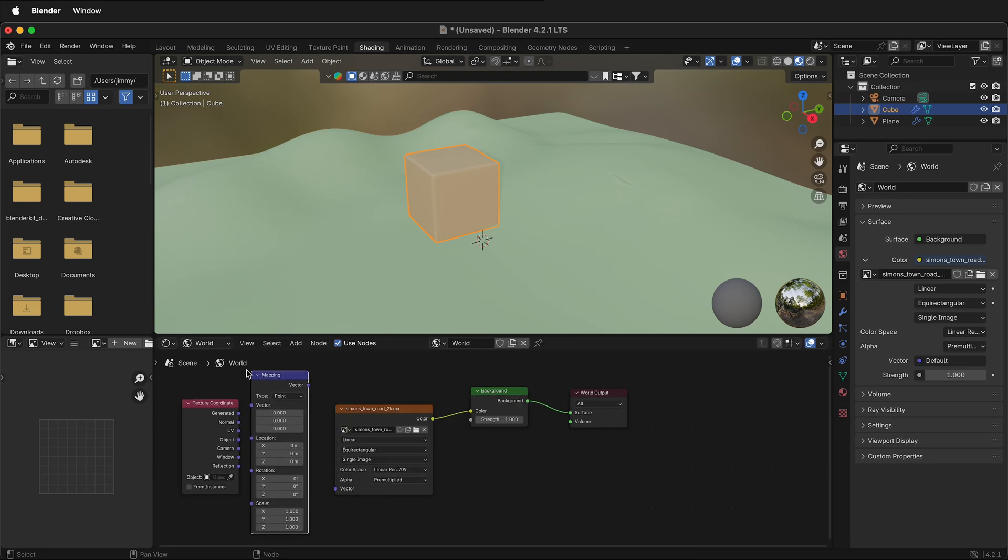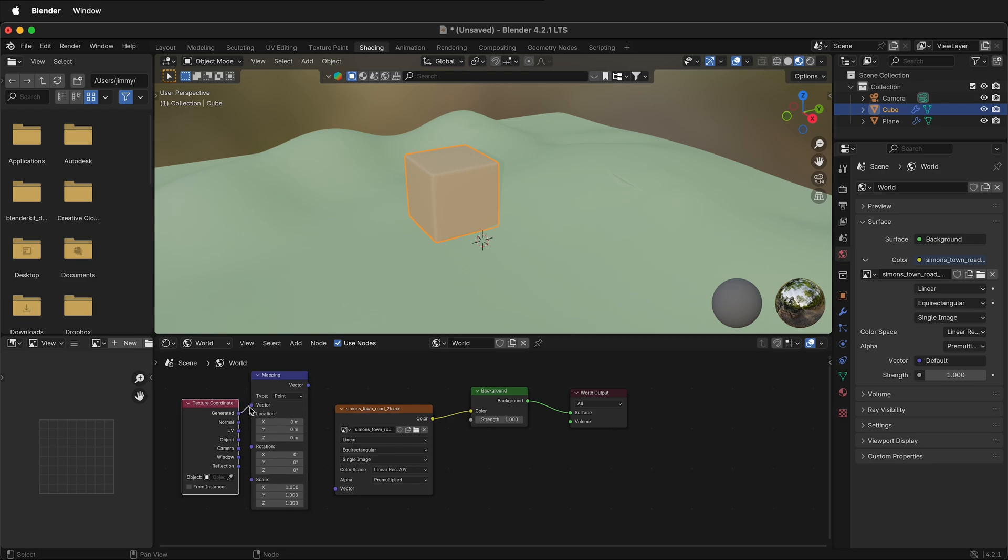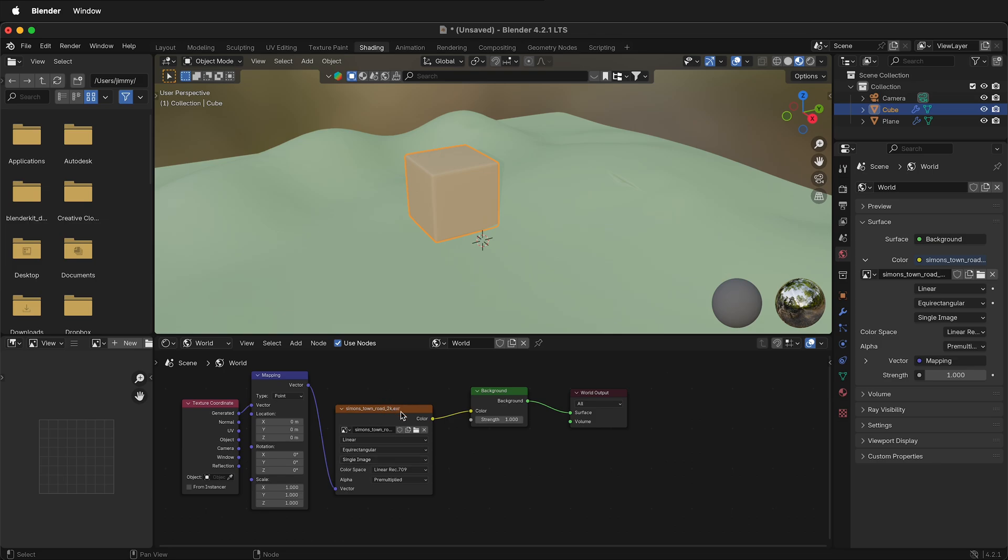Then we can simply plug the generated from the texture coordinate node into the vector of the mapping, then the vector node from the mapping into the vector of the EXR, or our environment texture.